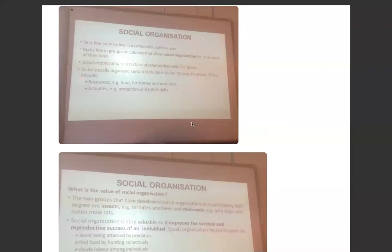This video is the third video in the section of population studies and it talks about social organization. We're especially going to look at the importance of herds, of packs, and the term eusocial and how that would relate to termites specifically.